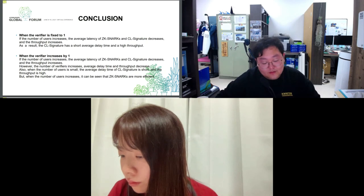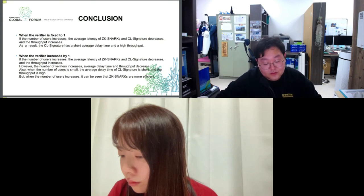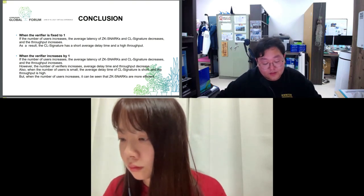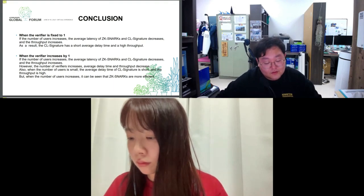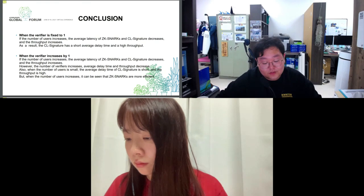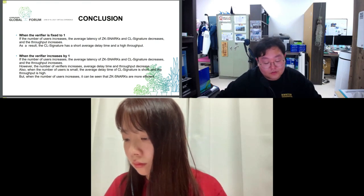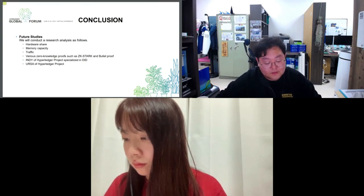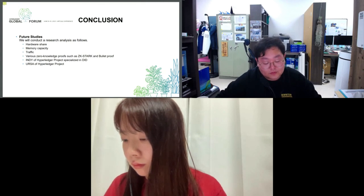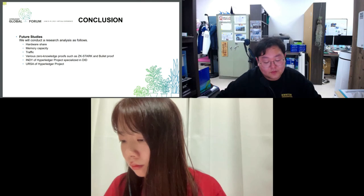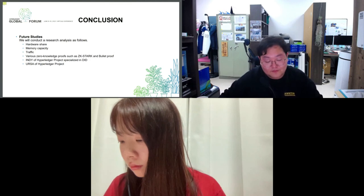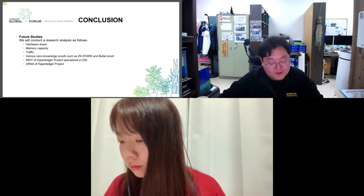If more than four verifiers exist, some peers will go down. In other words, if more than four peers are operating the Hyperledger Fabric network, it cannot be processed and will go down. In the future, a protocol with enhanced specific security will be developed by applying it to a concrete environment. Continuous research to improve the speed of ZK proofs and blockchain performance is required. This is what we have prepared for you today.